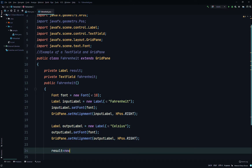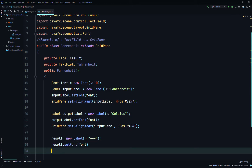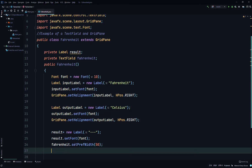Now result = new Label, and we'll just put a string of symbols in there as the default before any changes. Then result.setFont(font), setting it to the font object we already created. Then fahrenheit.setFont(font), and fahrenheit.setPrefWidth(50) — so the text field will be 50 pixels wide.